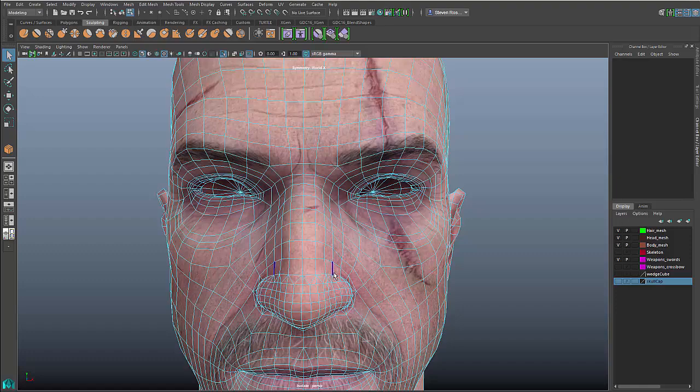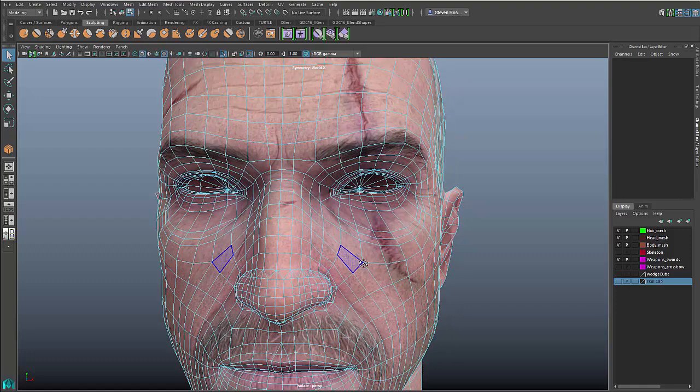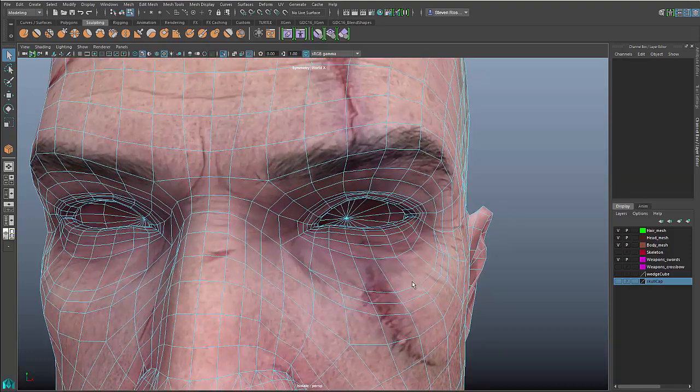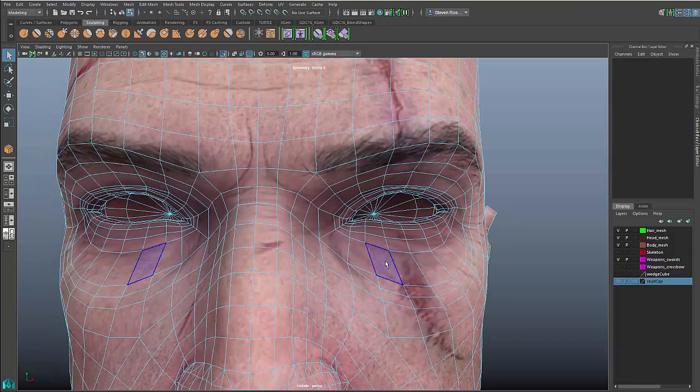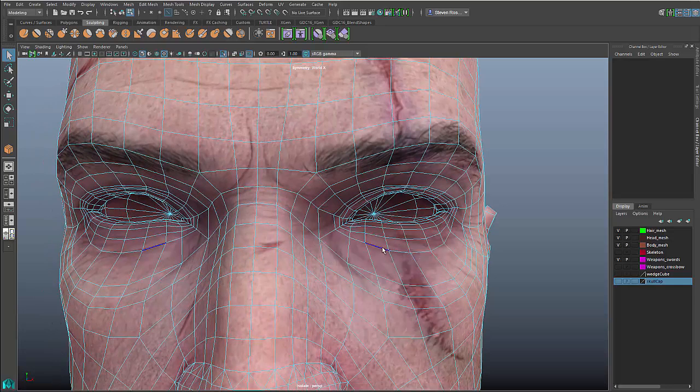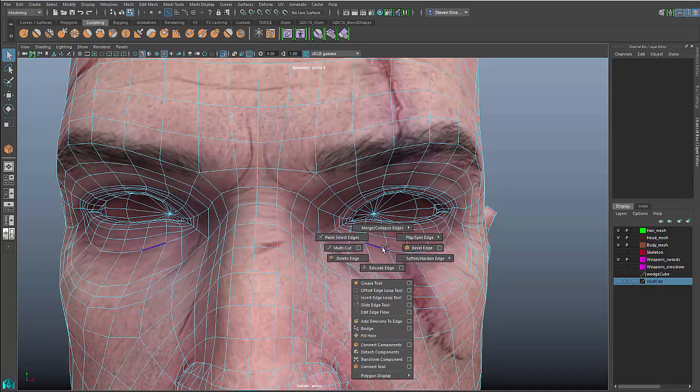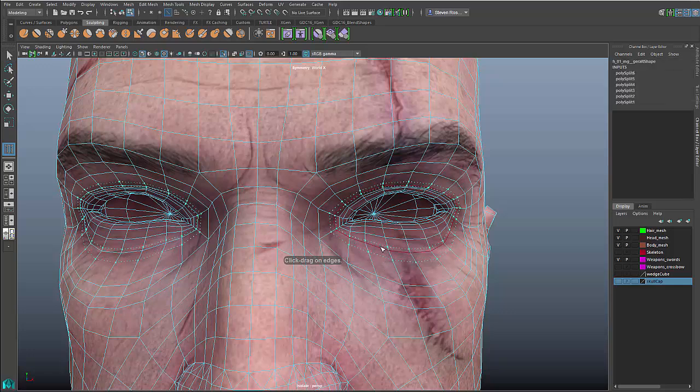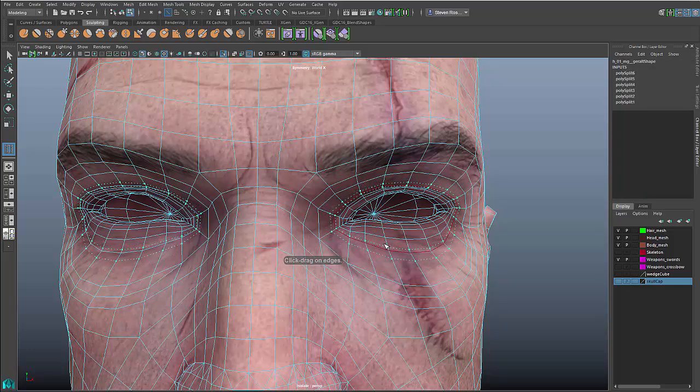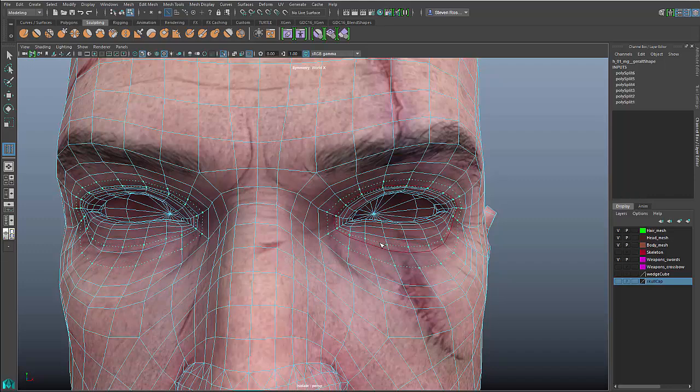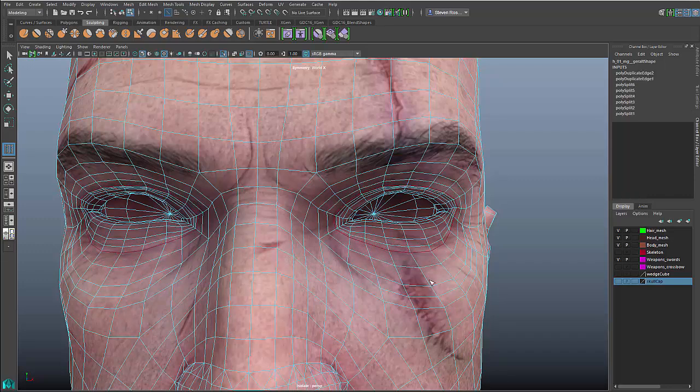Another tool that is very useful is Offset Edge Loop. If I go into Edge Mode and click on any edge, I can automatically offset parallel edges on both sides that will follow the flow of that loop.